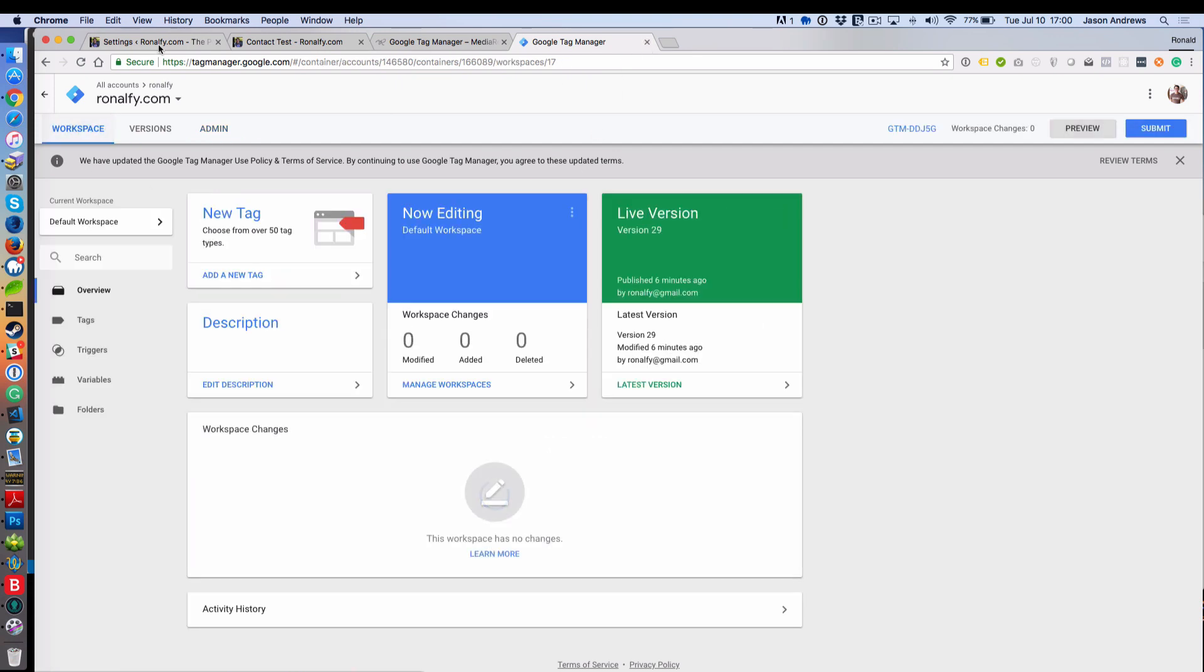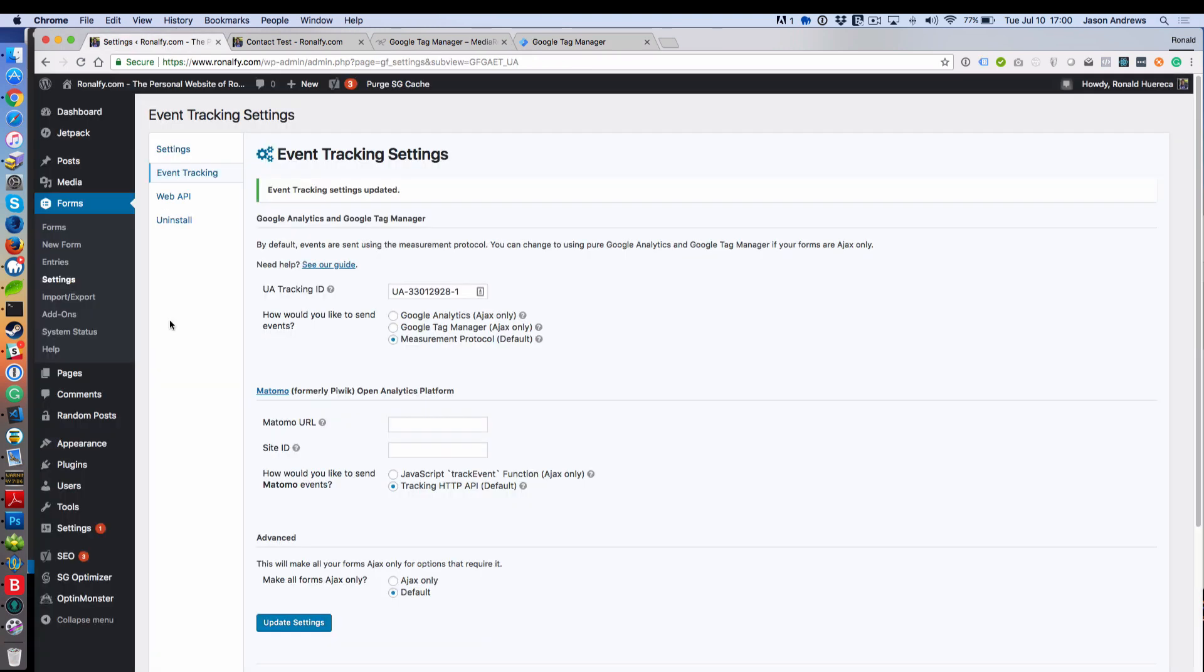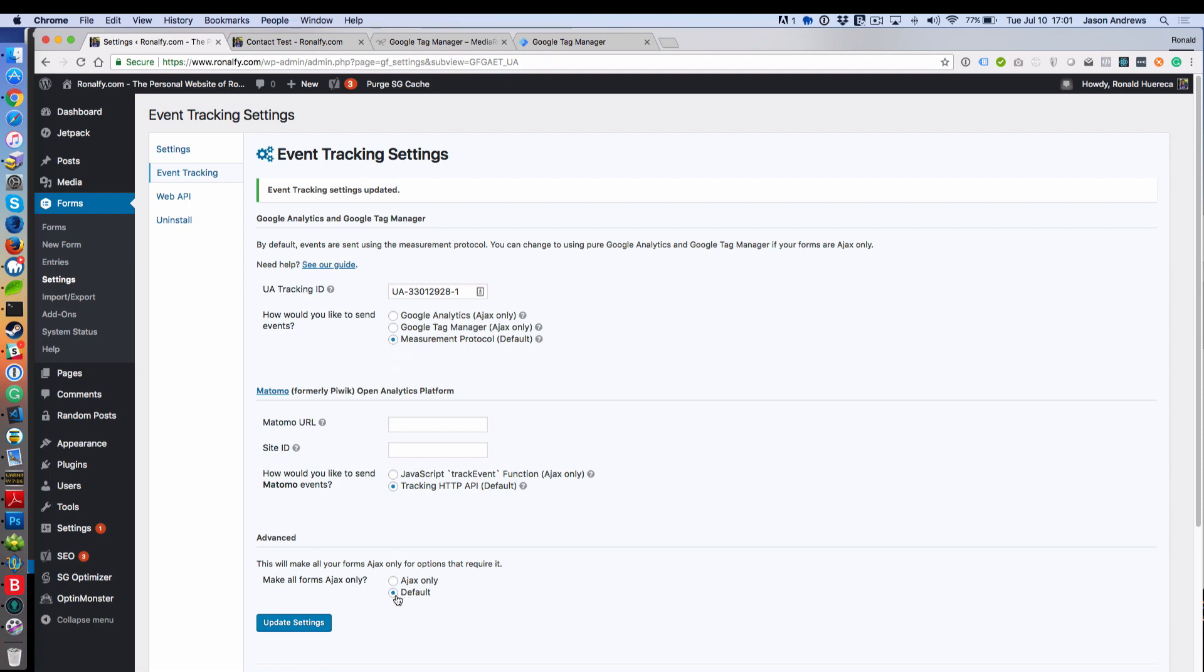So let's go back to workspace. Now let's go to the settings in WordPress for forms. You want to go to forms, settings, and then event tracking. By default, the plugin uses a measurement protocol and does not make forms AJAX only. When you want to use Google Tag Manager, it must be AJAX only. So I'd recommend checking this box to make your forms AJAX only.